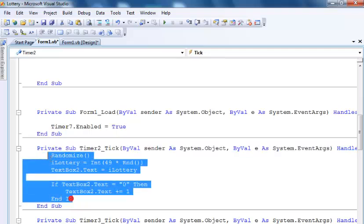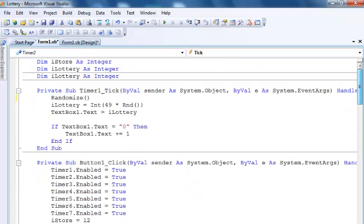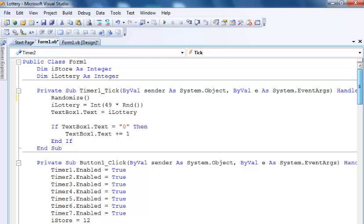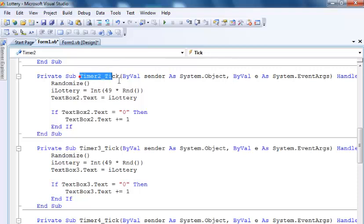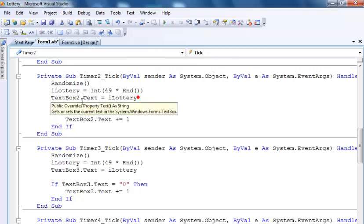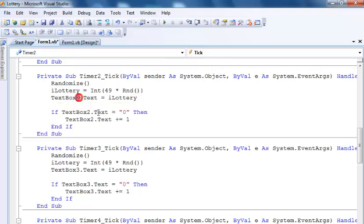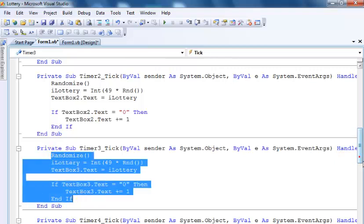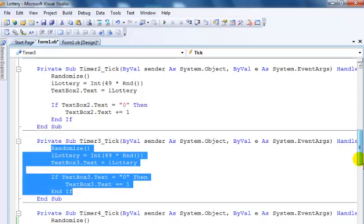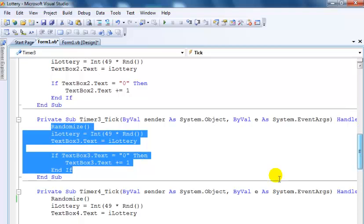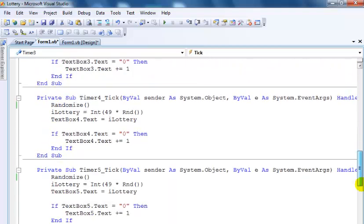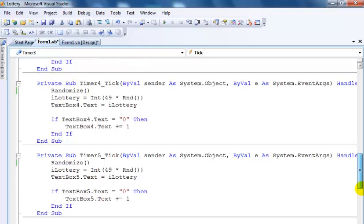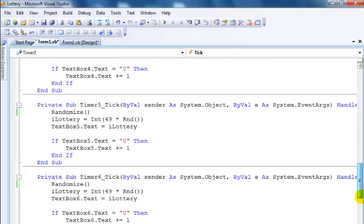Now timer number two - look at timer number two, it's exactly the same code as timer number one. The only difference is the value that is stored is in text box two, and that's it right there. The same process was just repeated for the rest four timers: timer number three, timer four, timer five, timer six.